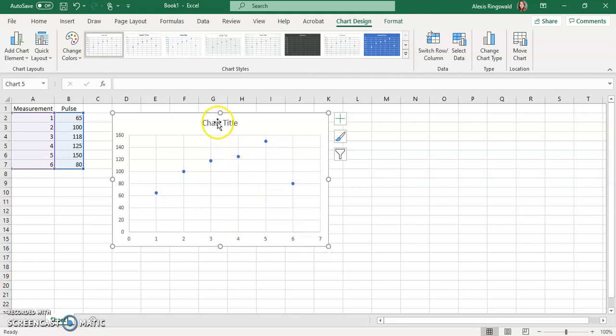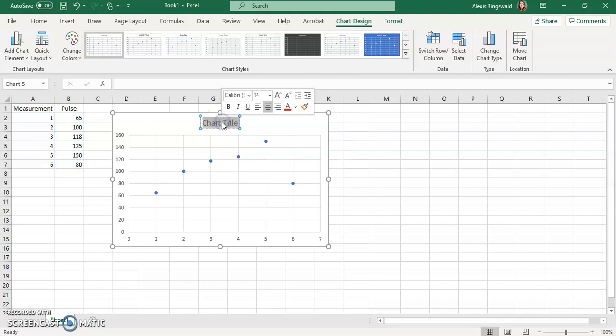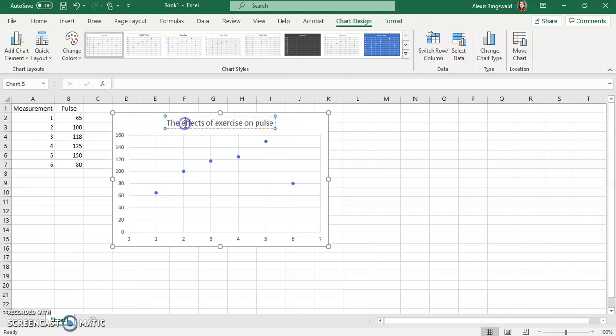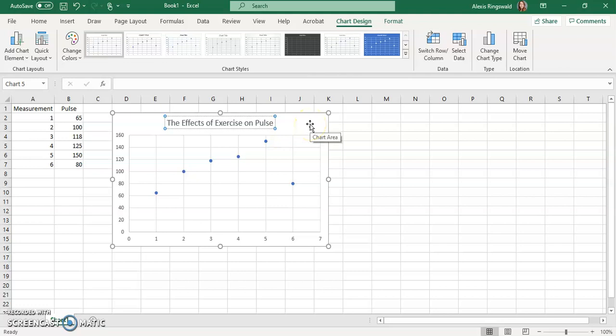So the first thing I want to do is the chart title. So I'm going to call this the effects of exercise because that was what you did. That was the independent variable. The effects of exercise on, in this case, pulse or the dependent variable. So always, whenever you're making a graph, your title needs to be descriptive. It needs to include what your independent variable was and what your dependent variable was. A lot of times students just put pulse over time or, I don't know, exercise versus pulse or something like that. Those titles are not good.